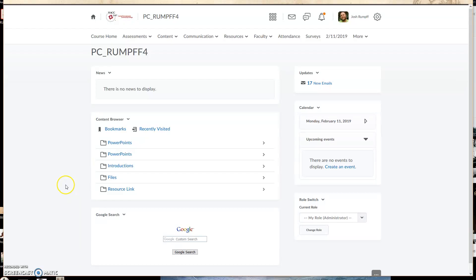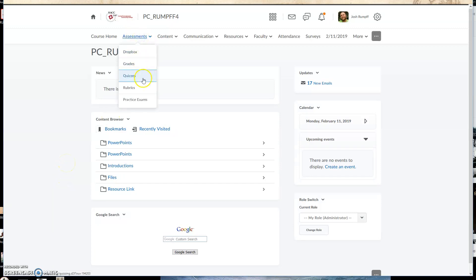All right, so to copy quiz questions from a previous existing quiz into a new quiz, what we need to first do is click on Assessments and go to Quizzes.